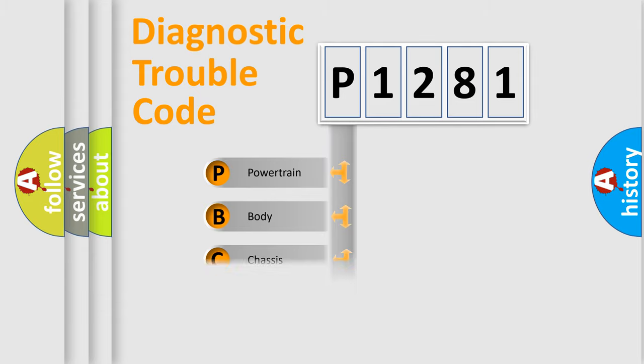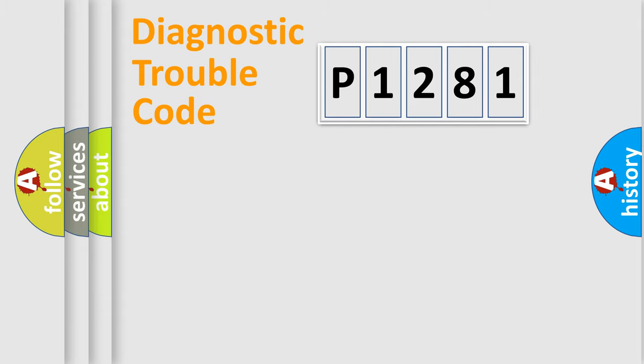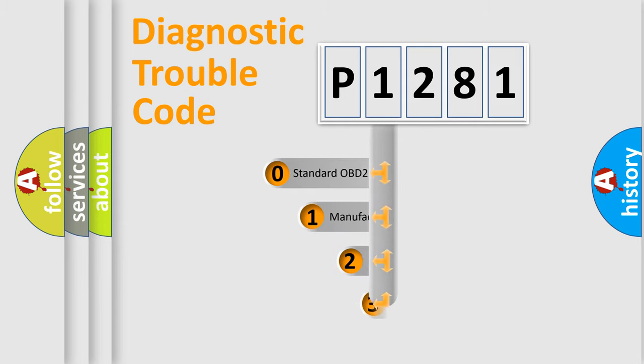Powertrain, Body, Chassis, Network. This distribution is defined in the first character code.